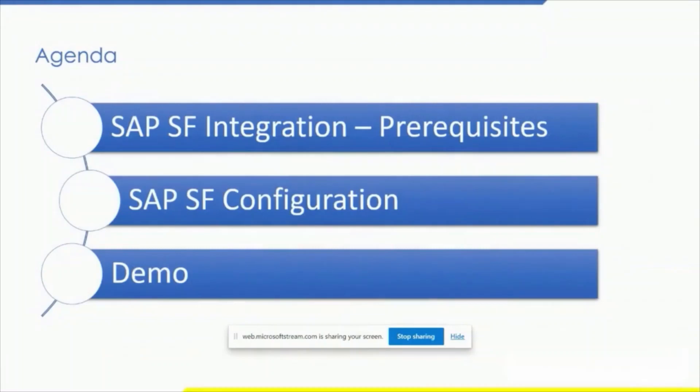In this presentation, we are going to see about SAP SuccessFactors integration prerequisites, SAP SuccessFactors configuration, and the demo.